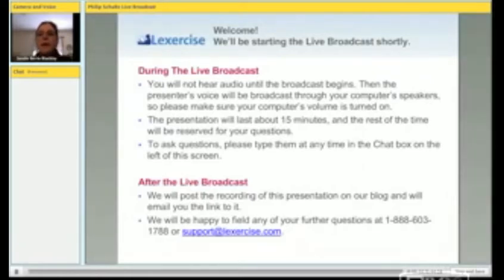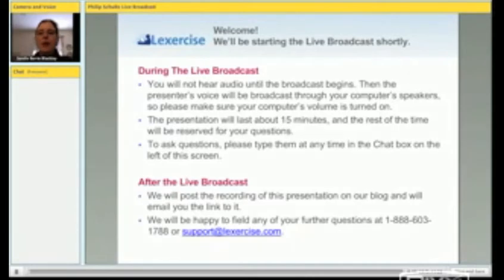All right, everyone. Hello, I'm Sandy Barry-Blackley, the Chief Knowledge Officer of Lexercise.